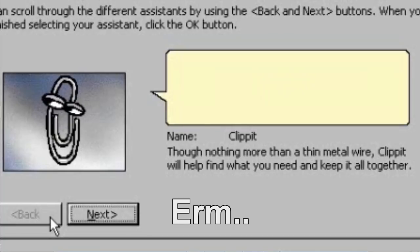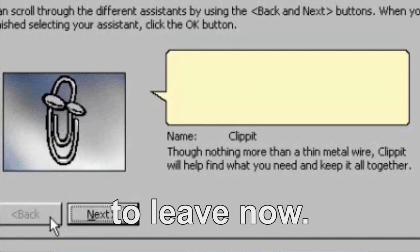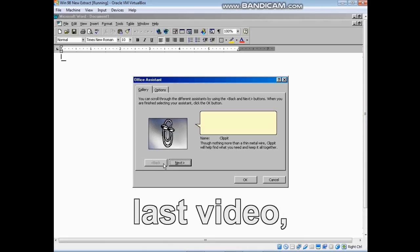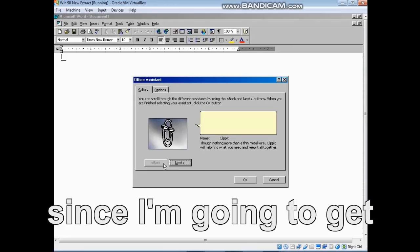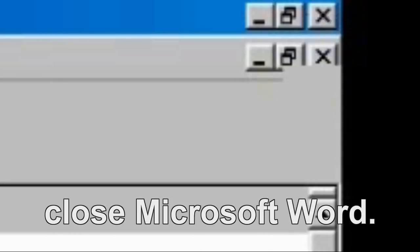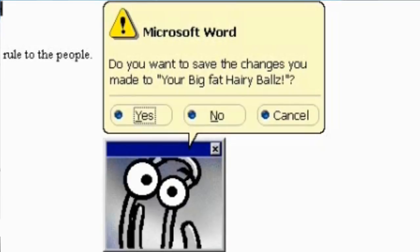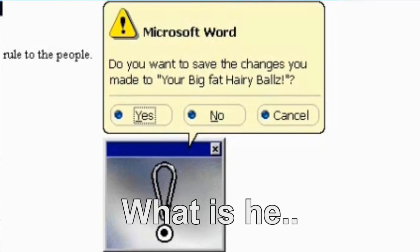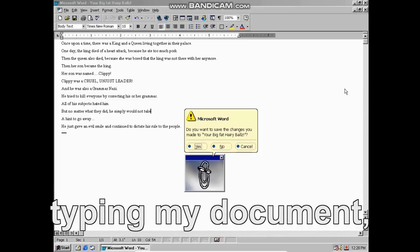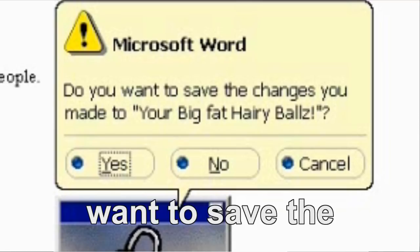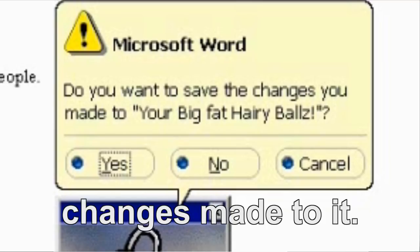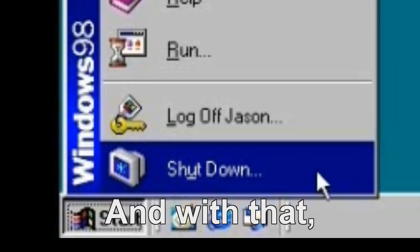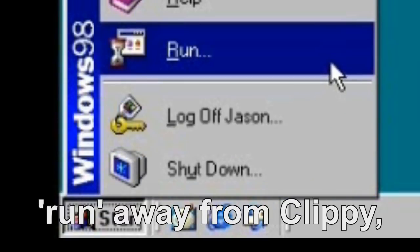How dare you. I guess it's time to leave now. Goodbye, guys. This will probably be my last video since I'm going to get the Nobel Prize and all. Now it's time to finally close Microsoft Word. If you want to save the changes made to your big hairy balls. What? No! My balls! While I was busy typing my document, he clipped them off. And with that, I managed to run away from Clippy. Gonads intact. And that was the last I ever saw of him. Or was it?